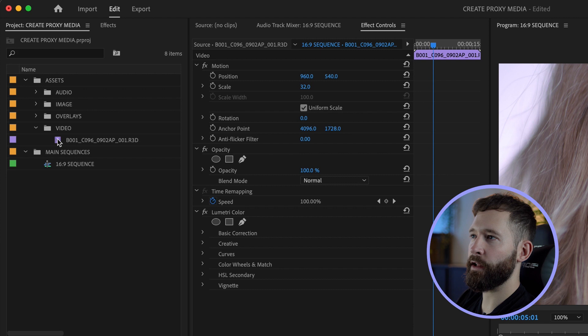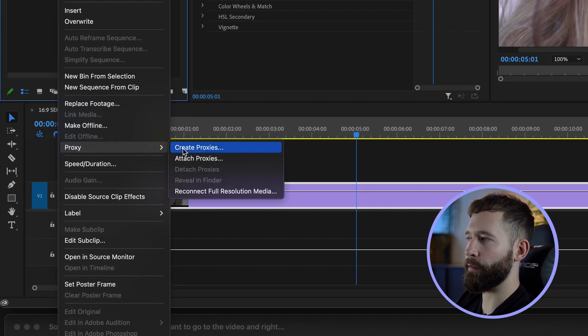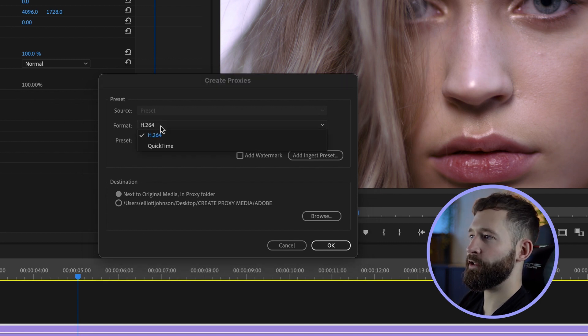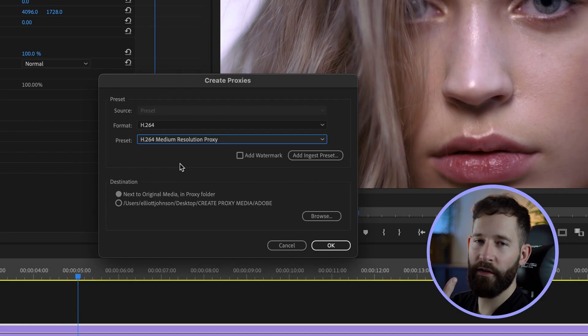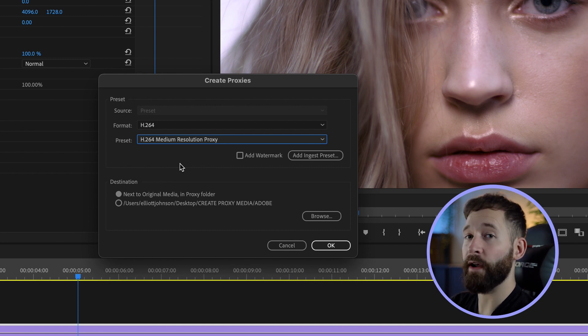To do this you want to right-click on the video, come down to Proxy, then Create Proxies. In this box you're going to have two options: either H.264 or QuickTime. I tend to do H.264 and set it at a medium resolution. This gives me a good balance between the file size being quite small yet the quality is good enough for me to edit with.